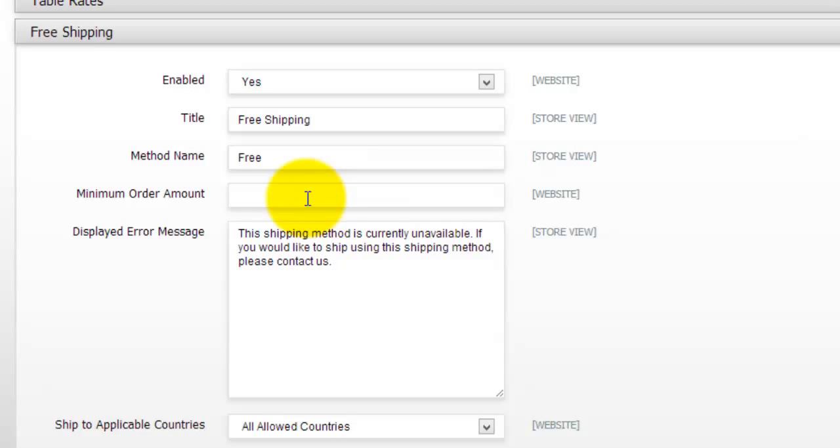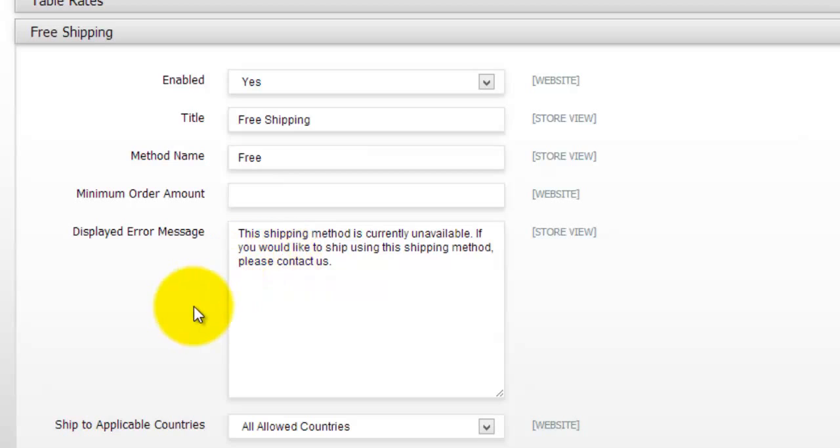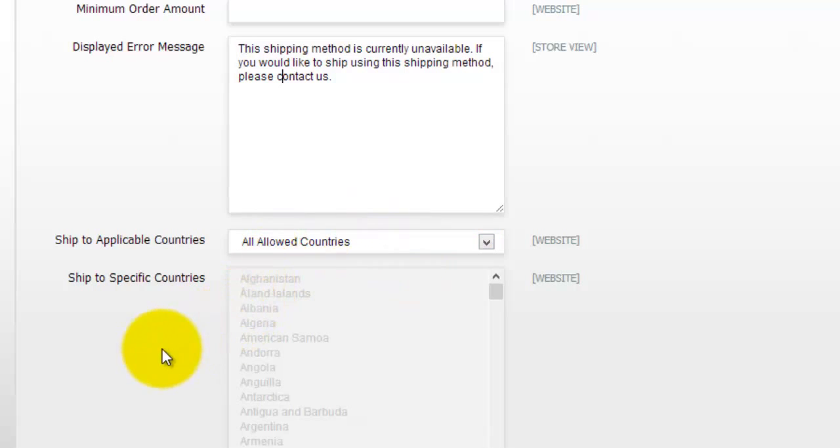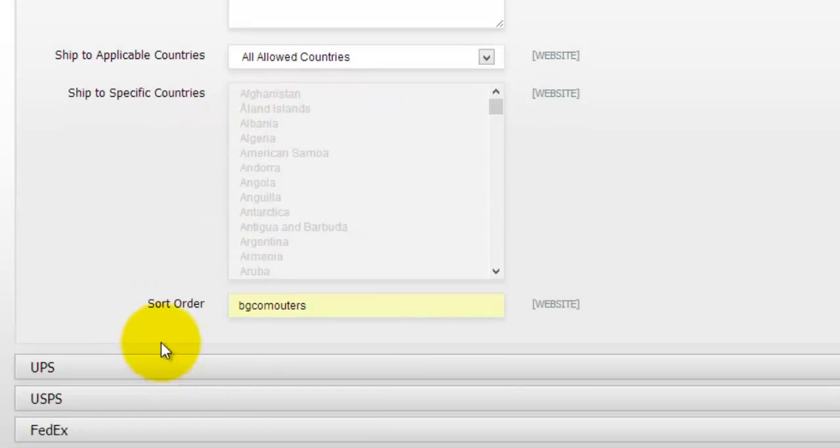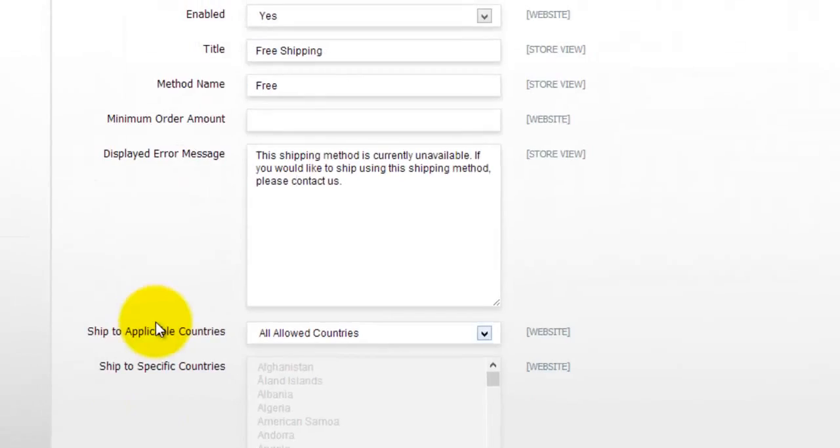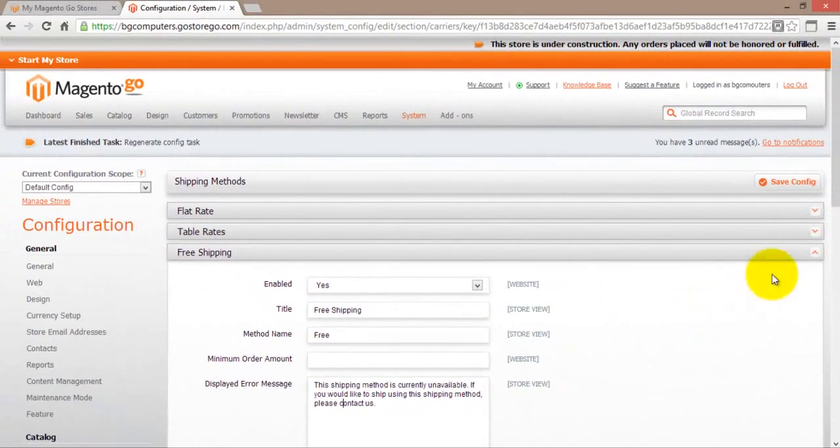So basically if we say to get free shipping you have to at least buy 5 items or products from our online store. And there is actually the displayed error message. So basically if someone wants to use free shipping. However, they have not actually purchased 5 or more items. This is something that will be displayed to their purchasing order. Once again all the countries are actually down here. So you can select from a list or you can apply this to all countries. And then there is the sort order which is actually as a default the name of your actual store.